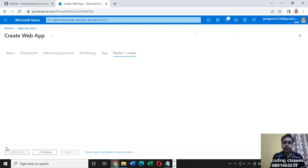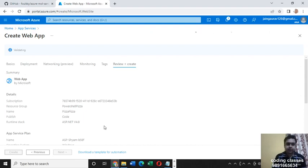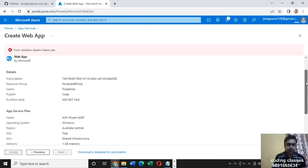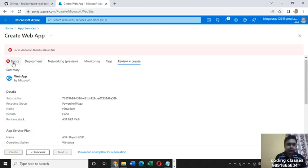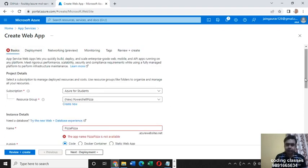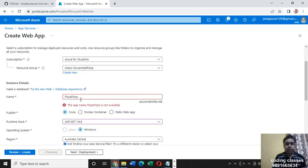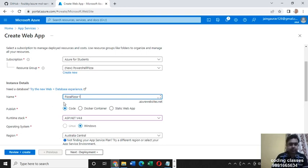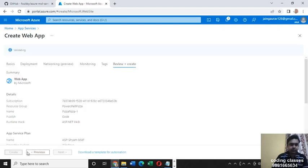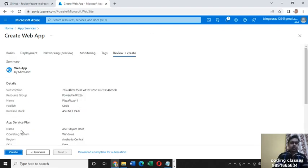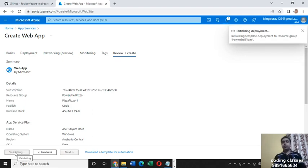It's going to take a bit of time, so grab a cup of tea. Okay, it's showing a form validation error in the basic tab — the app name 'pizza-pizza' is not available. Let's use another name: 'pizza-pizza-1'. That seems good. Let's hit 'Review and Create' and then hit 'Create'. Deployment is initializing.